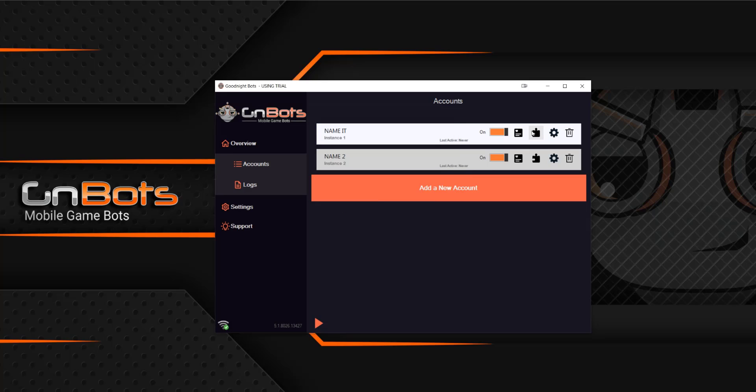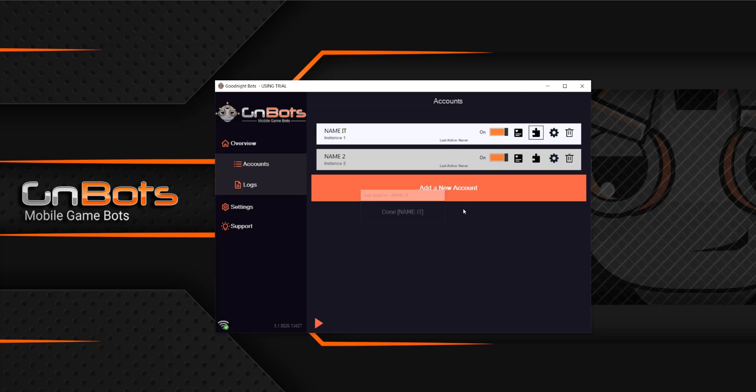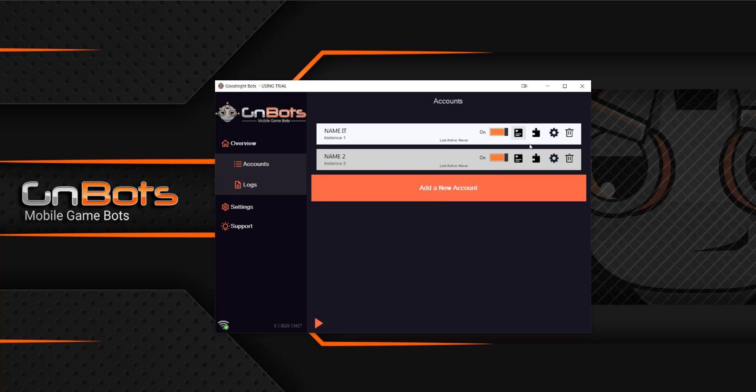Once you're done with that, you can install the app from here. So if you're playing, let's say Mafia City, you can get this game easily just by clicking here. No longer do you have to go somewhere and do that externally. And then most importantly, we have the gear icon.